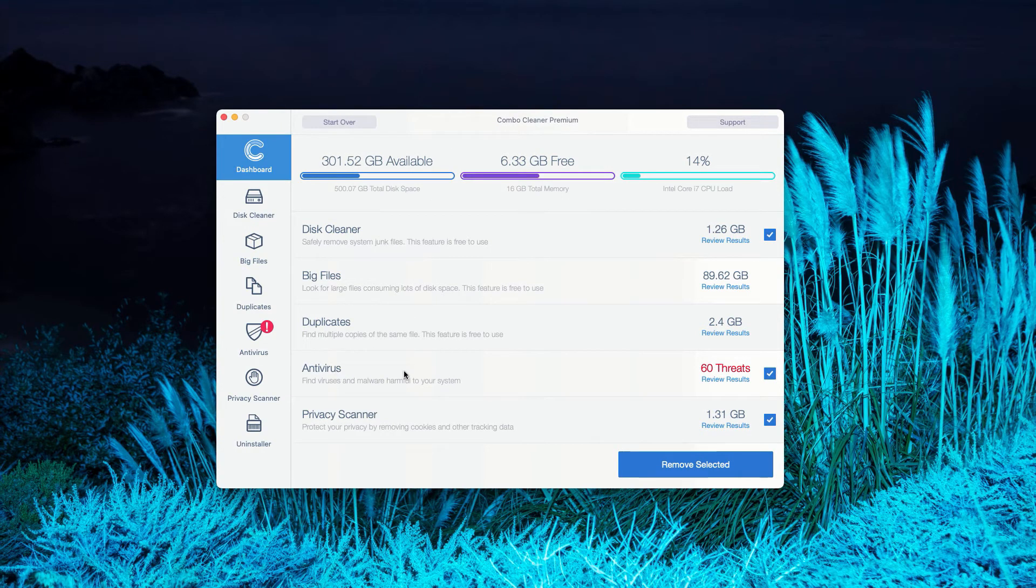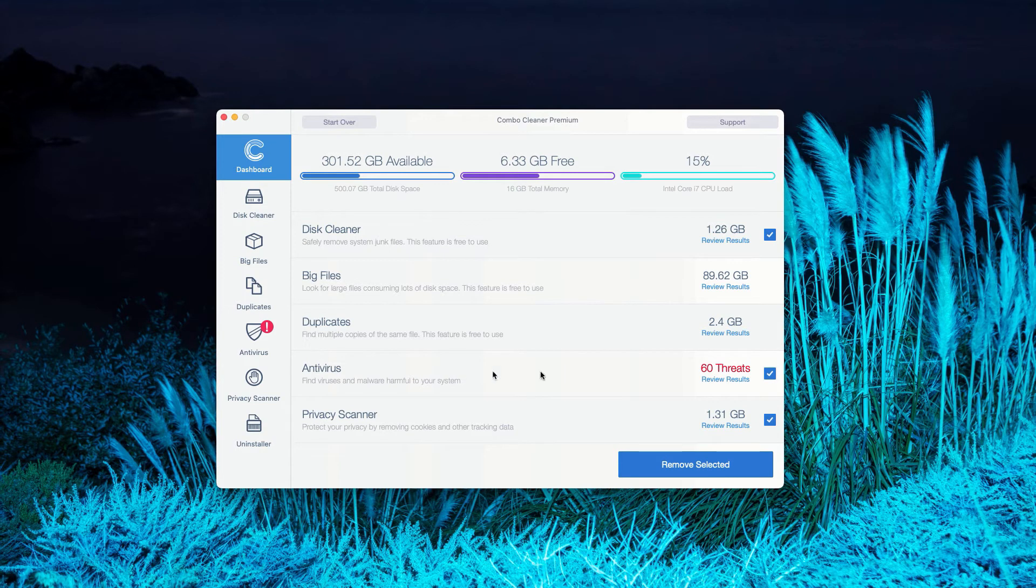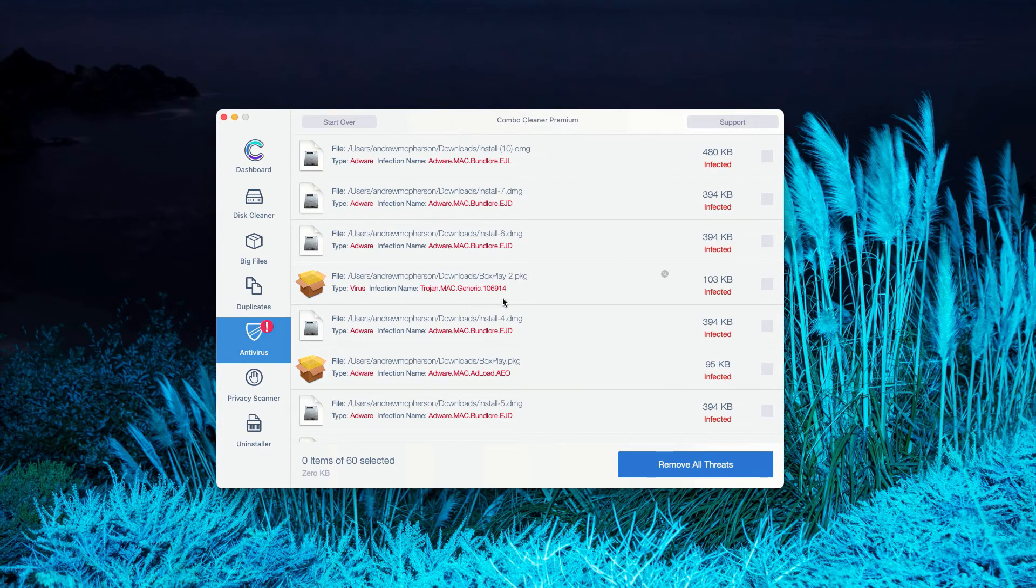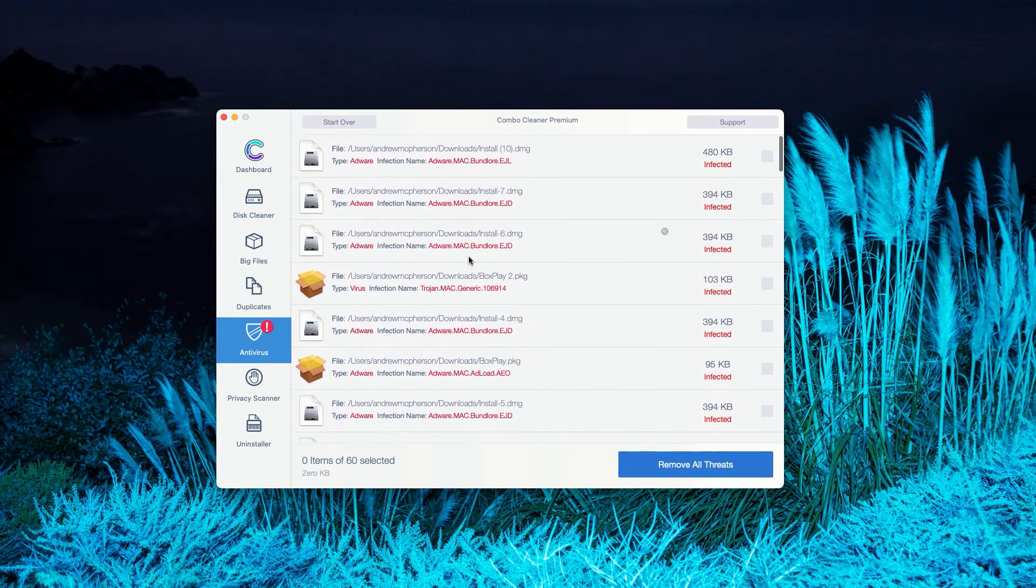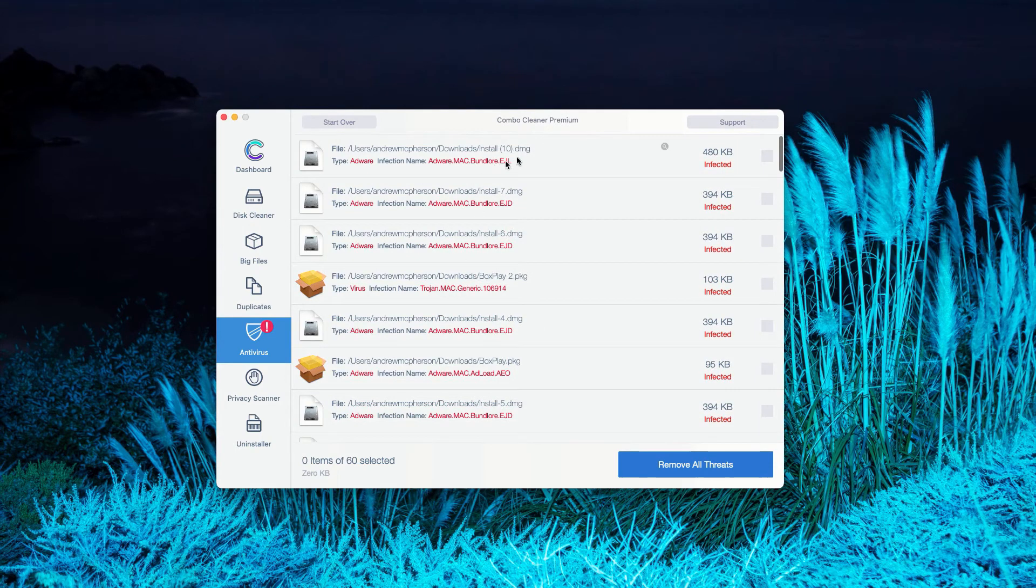The antivirus feature will give you a detailed and full report about the threats on your Mac. You may click on review results and you will see the exact number of threats, not only the list of threats but their location too.